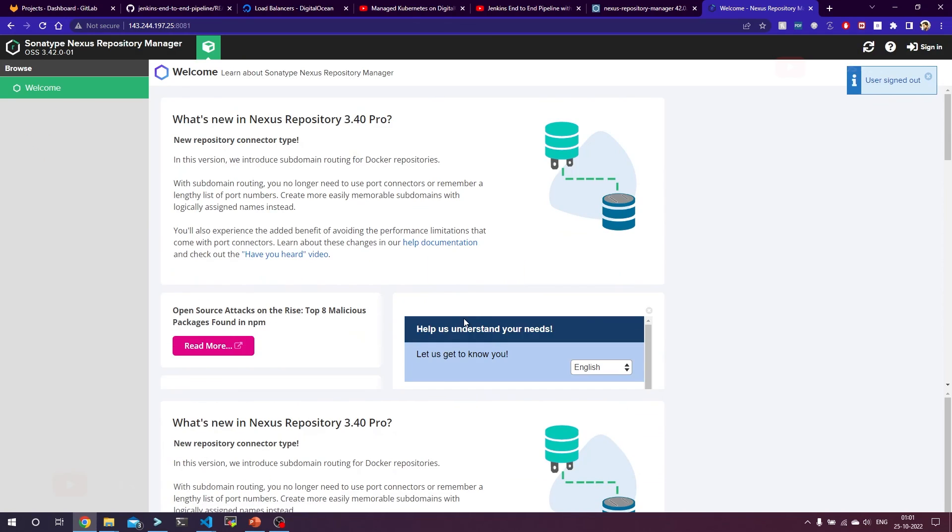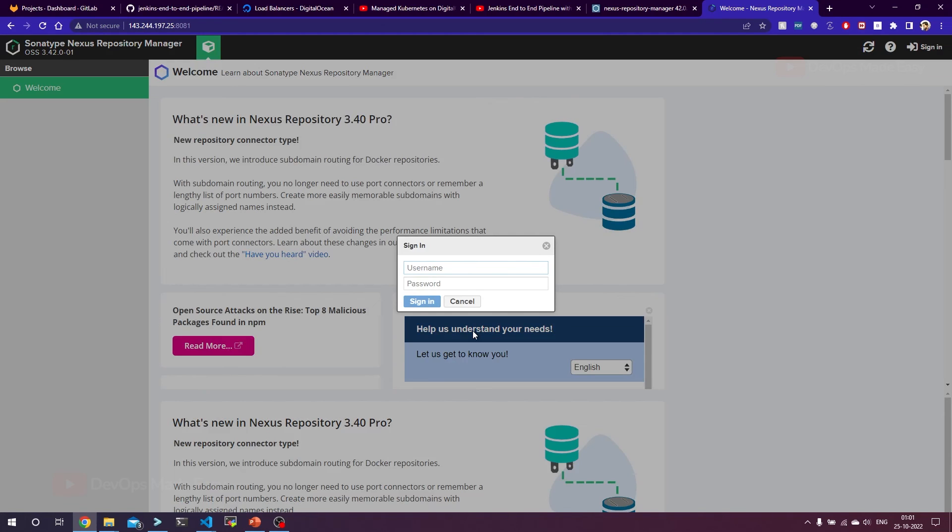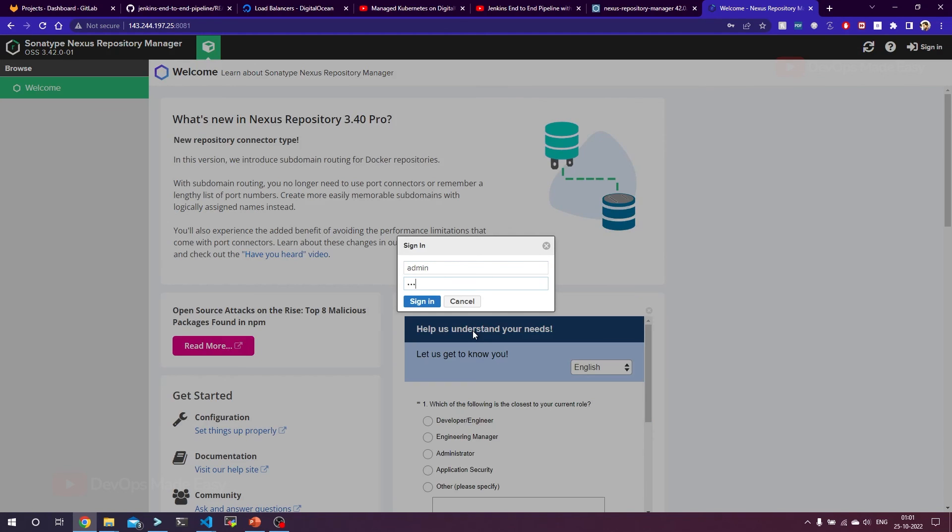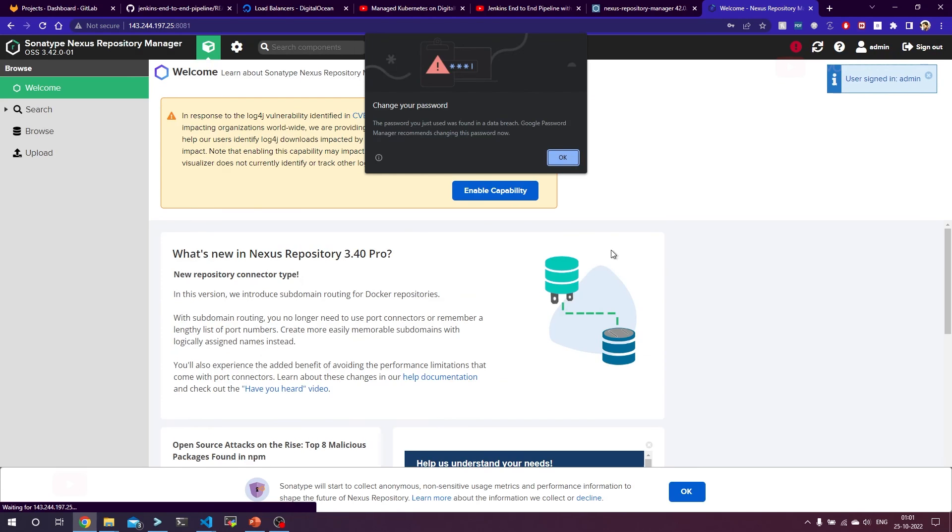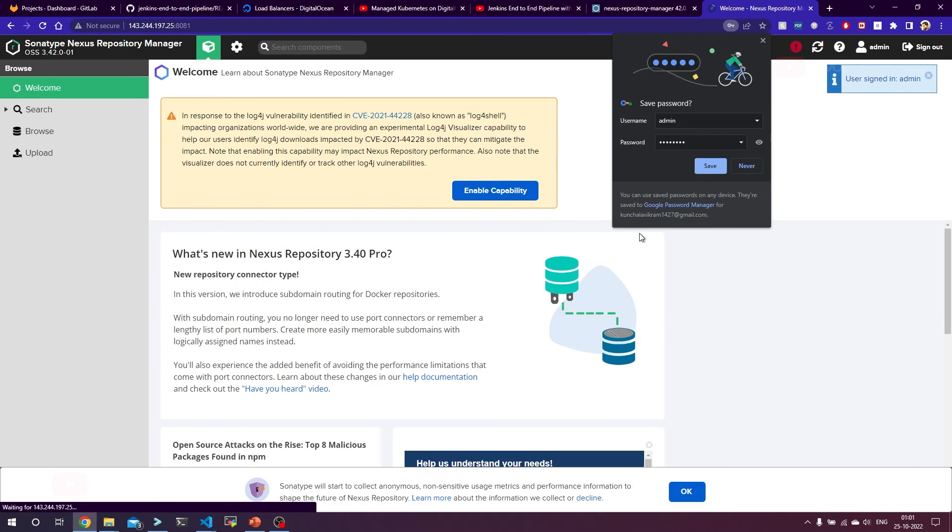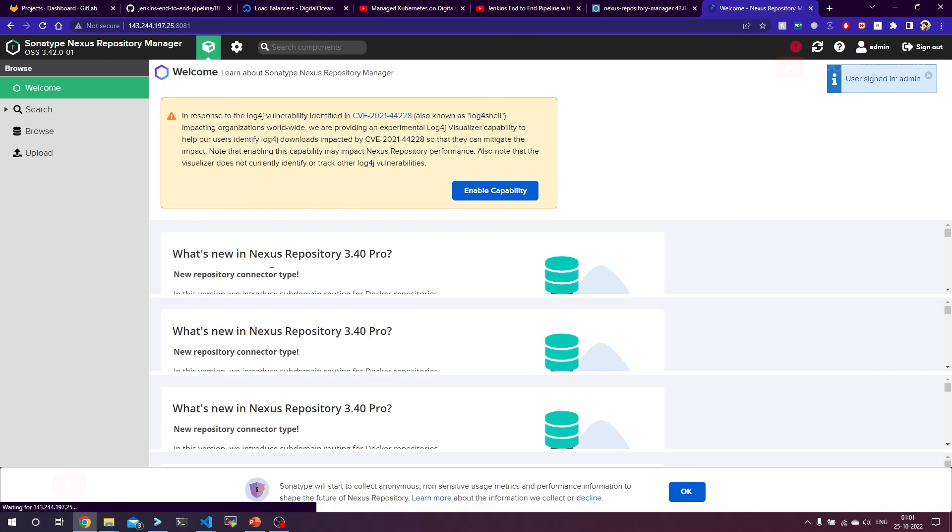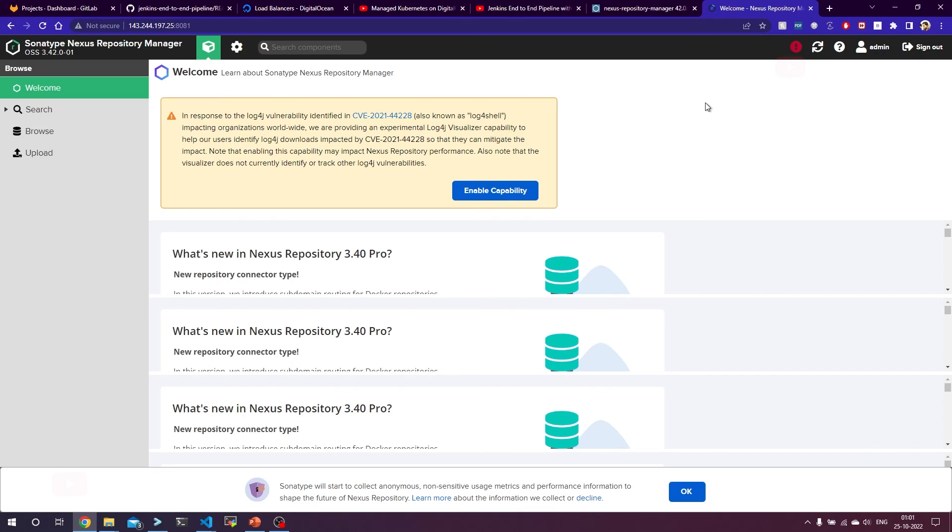You can sign out and try to sign in again with the new username and password. This is about installing Nexus repository on DigitalOcean Cloud. Of course, this is not production ready. We'll be using this for understanding how Jenkins and GitLab CI/CD pipelines will work with Nexus repository manager. Thank you and I'll see you in the next one.